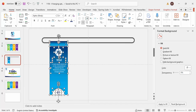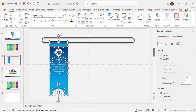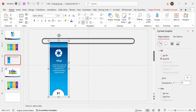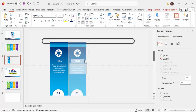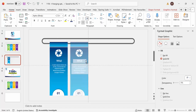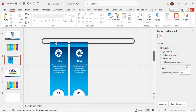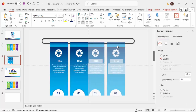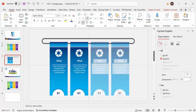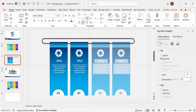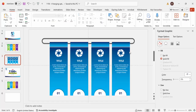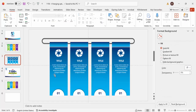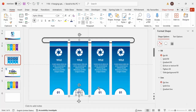Select all the objects that make up the card and press Ctrl+G to group them. Then hold Ctrl+Shift and drag to duplicate it — this is the second option. Select both, hold Ctrl+Shift, and drag again. Now you have four options created.